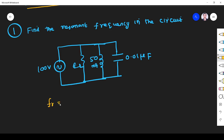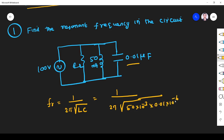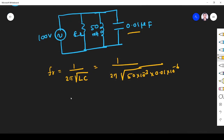So fr is equal to 1 by 2π, where L is given as 50 millihenry — so 15 × 10⁻³ — and C is 0.01 microfarad, so 10⁻⁶. If you simplify, what you get is fr is equal to 7170.625 hertz.